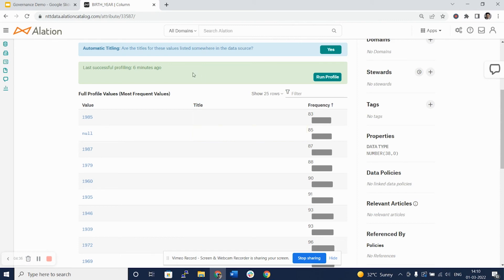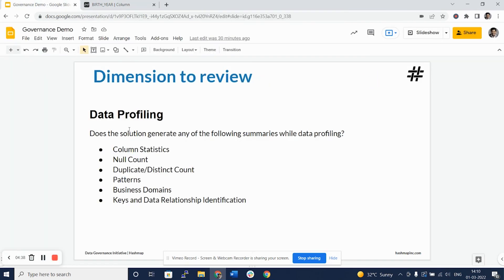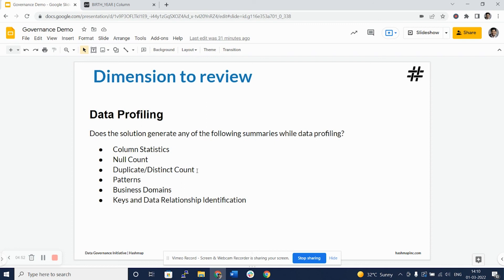Going back to our initial slide of data profiling. Yes, Alation gives us column statistics. Yes, we can see total null counts. Duplicate distinct counts are given by the frequency. Patterns, business domain and key relationship of data are not certain features that Alation provides at this moment.